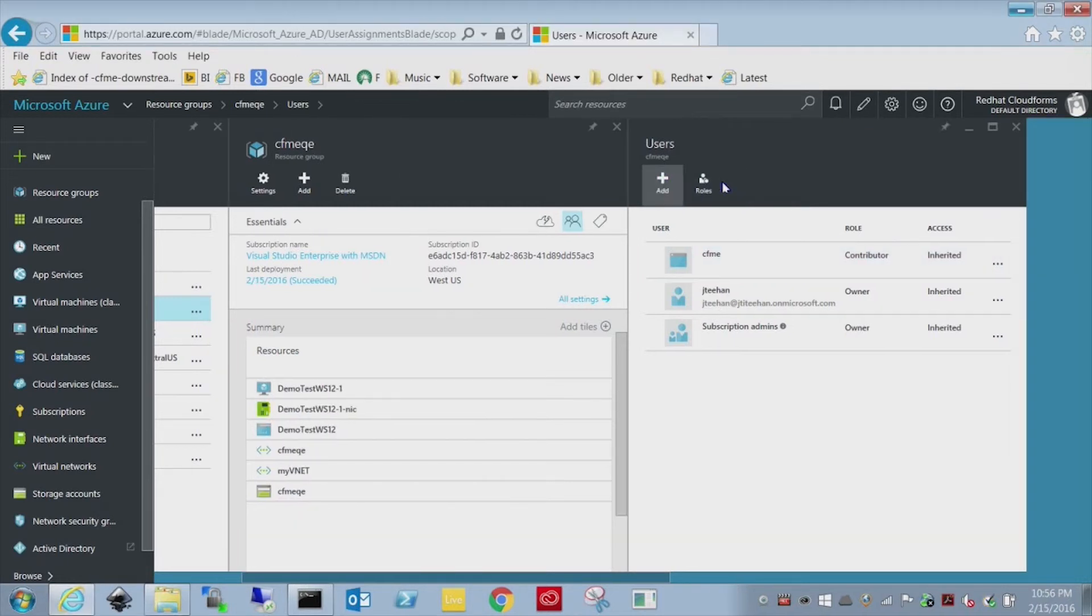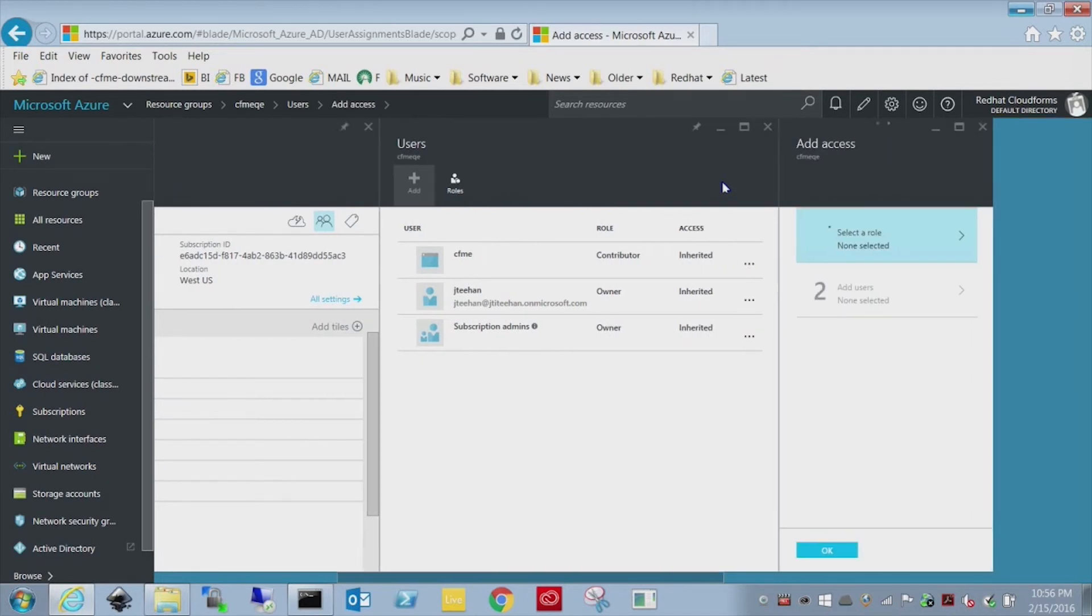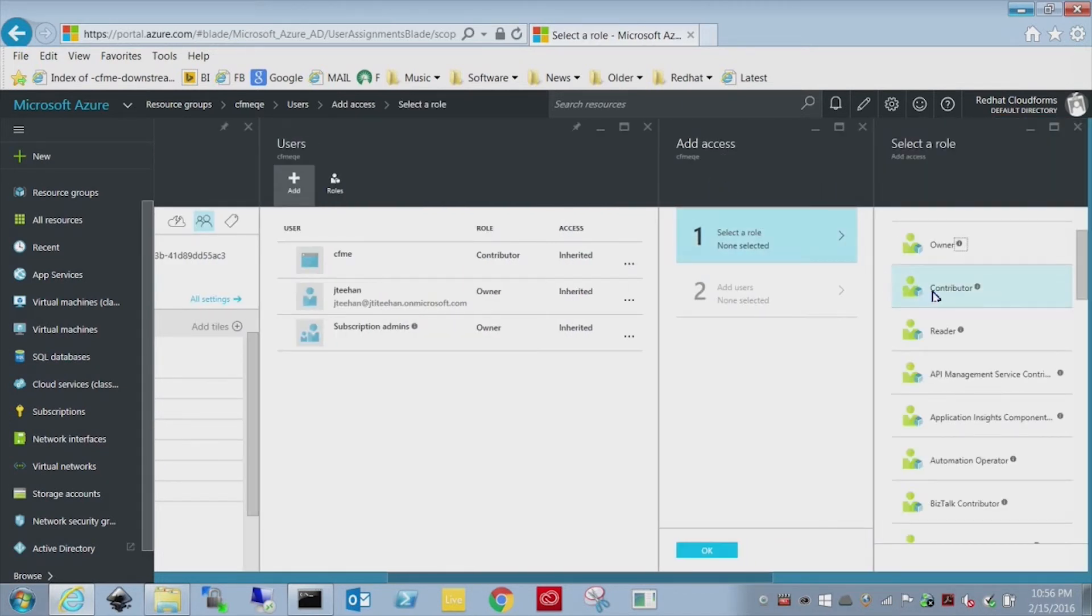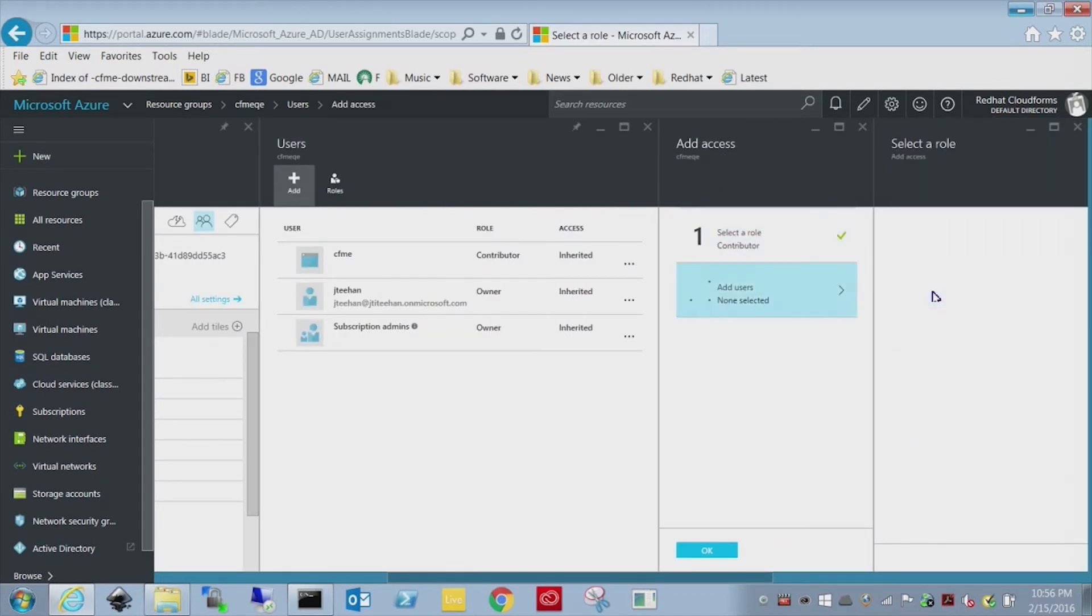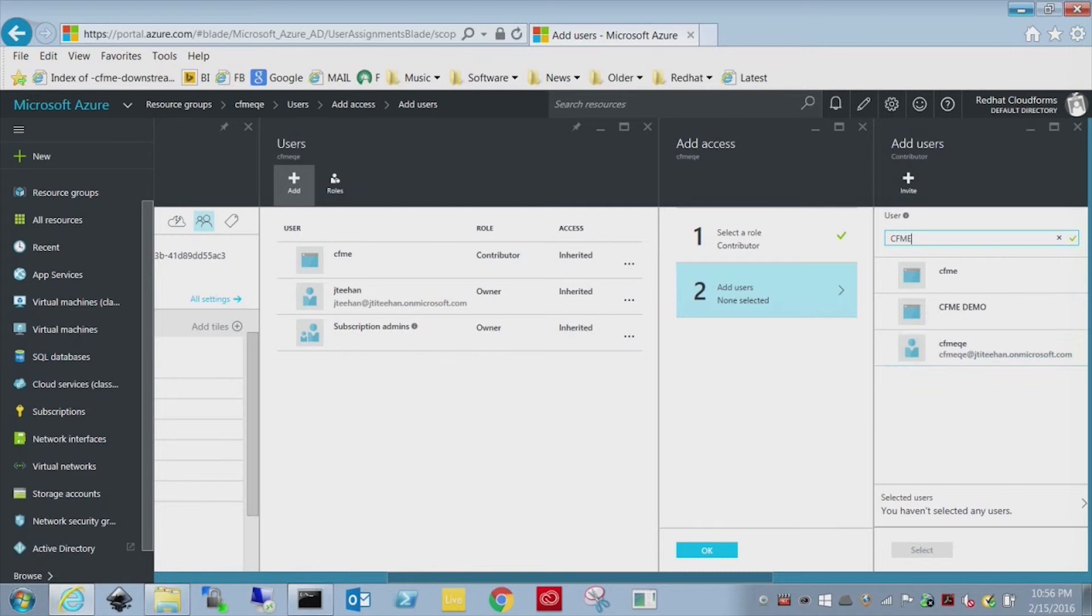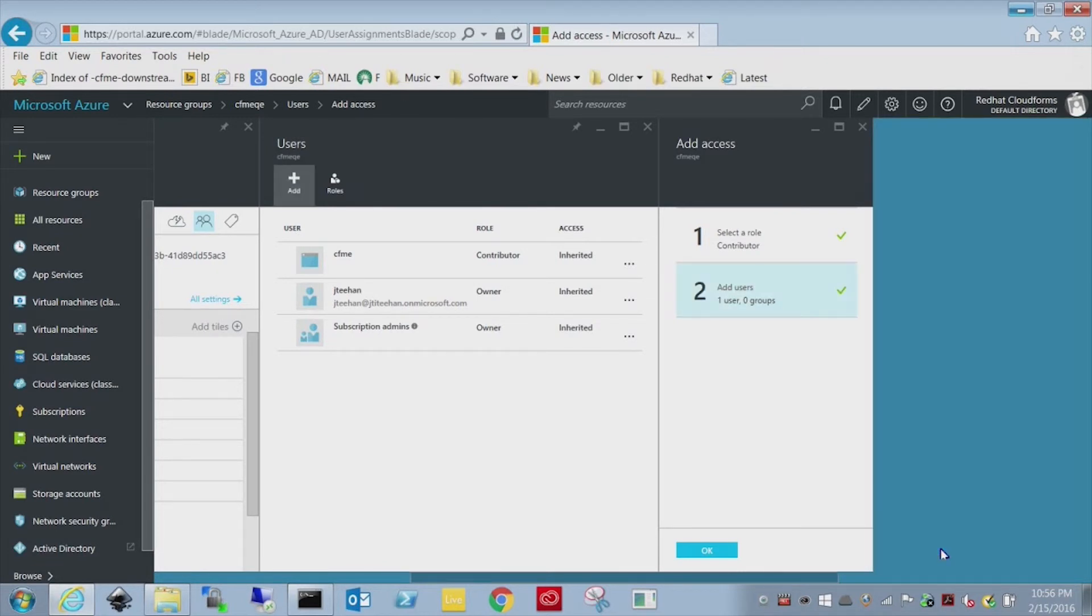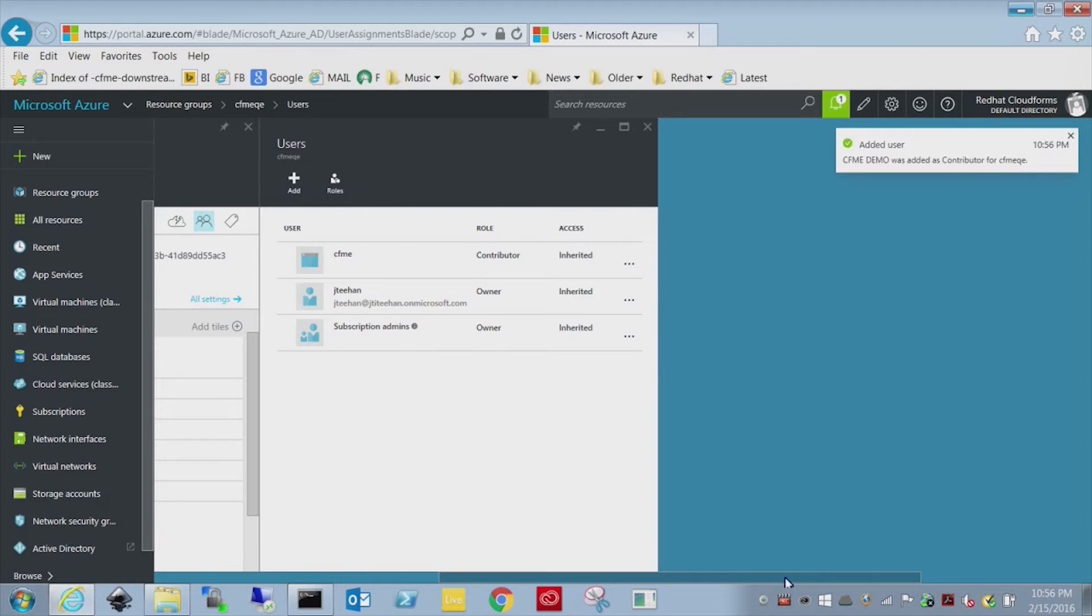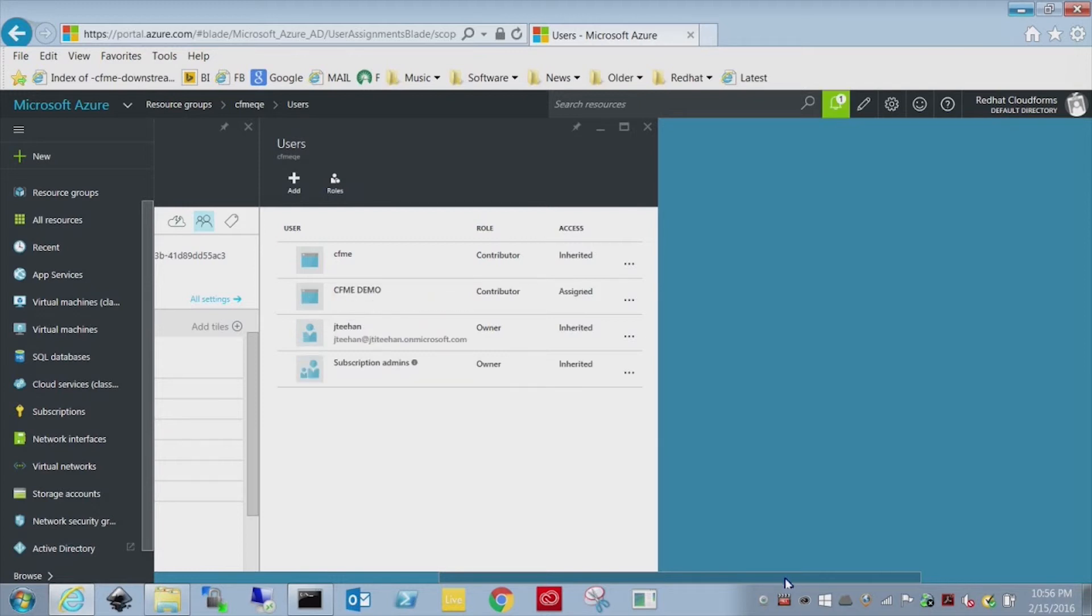What we're going to do is we're going to add a new user role. You want to select contributor. And then you want to search for the application you created. It's not actually a user. It's going to be the CFME demo app that we created on the Active Directory screen. And that's it. Now we have read and write access to this resource group from our outside app. In this case, CloudForms.